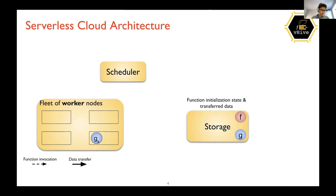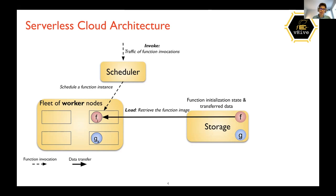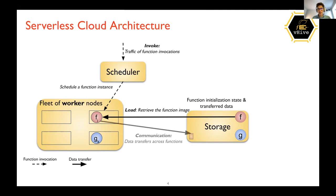The first component is the cluster scheduler, which handles all incoming invocations, selecting or spawning new instances of functions on demand. Then there is a fleet of worker nodes where function instances can run. If there is no idle function instance, the infrastructure spawns a new one, first moving function initialization state from storage to the selected worker node. Storage is the third important component, and it's also used for communication between different functions.